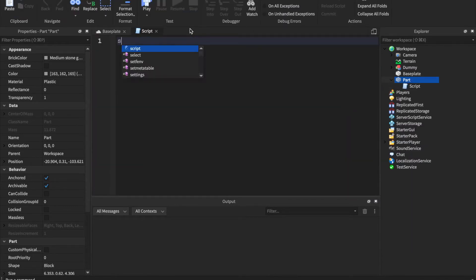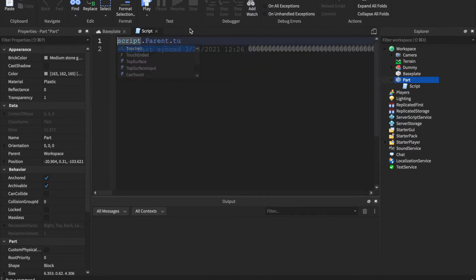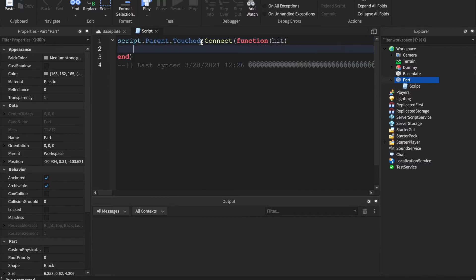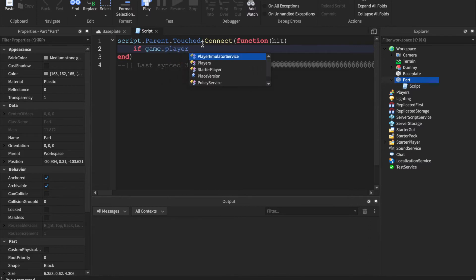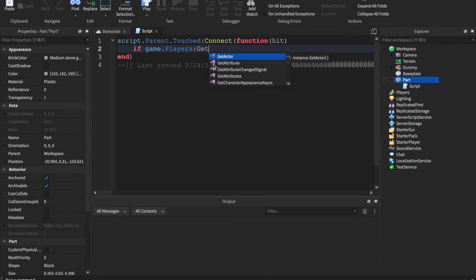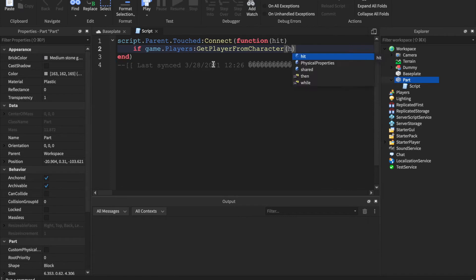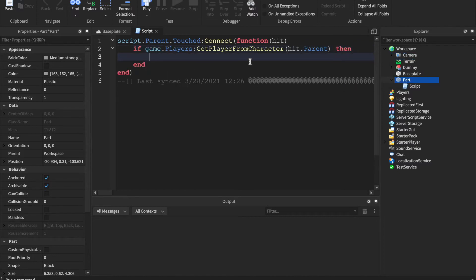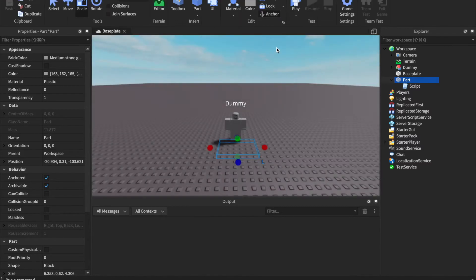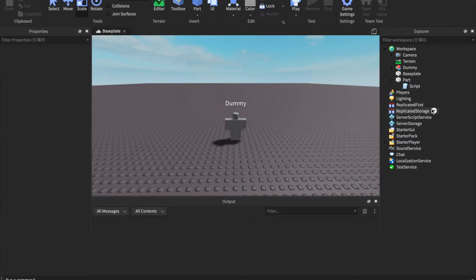In the script we say: script.Parent.Touched:Connect(function(hit) — then if game.Players:GetPlayerFromCharacter(hit.Parent) then. So this first line is checking if the part is touched, and this line is checking if it's a player. We want to have an event in here — the script isn't done but we'll come back to it.